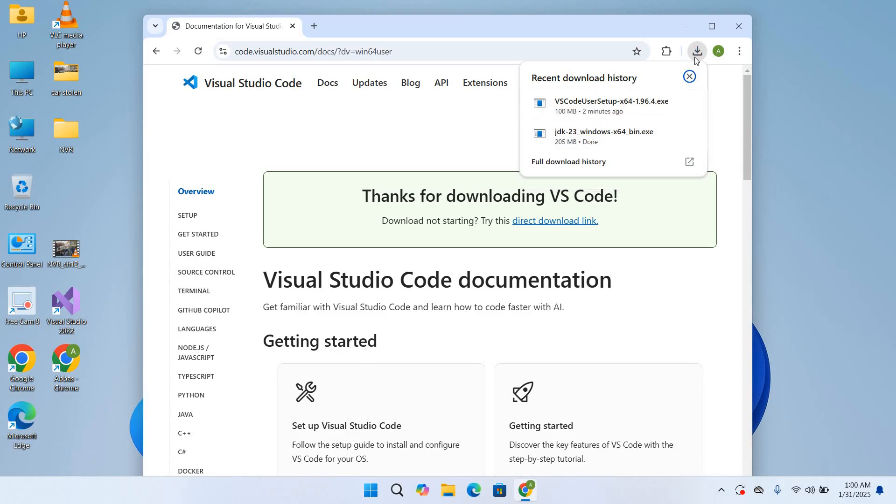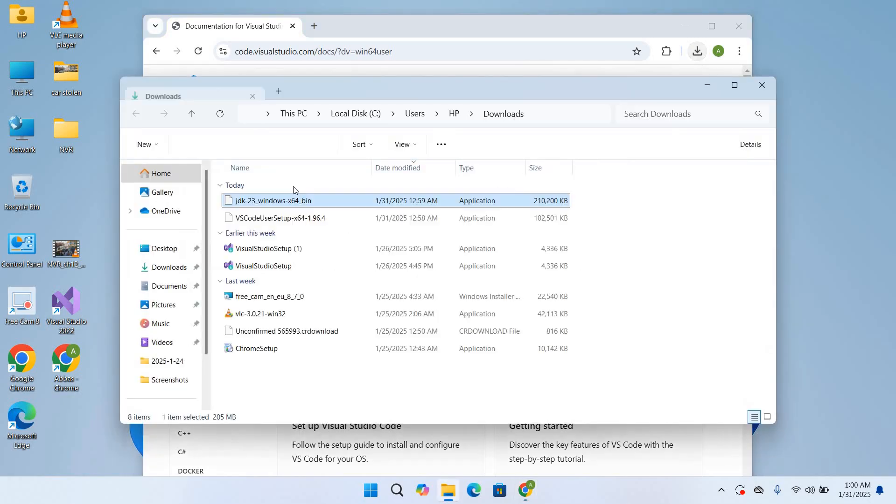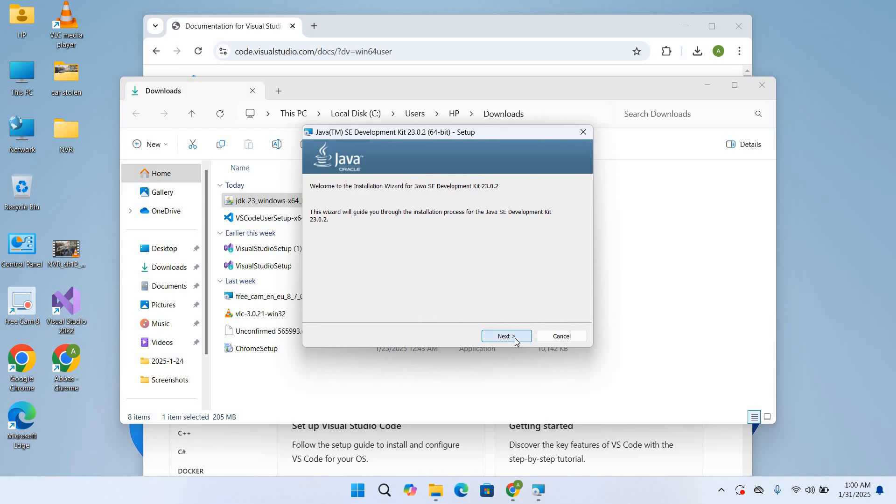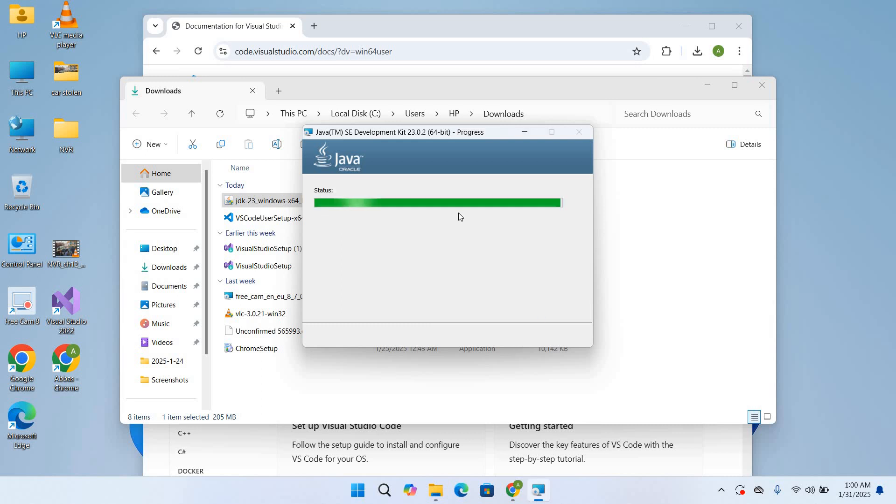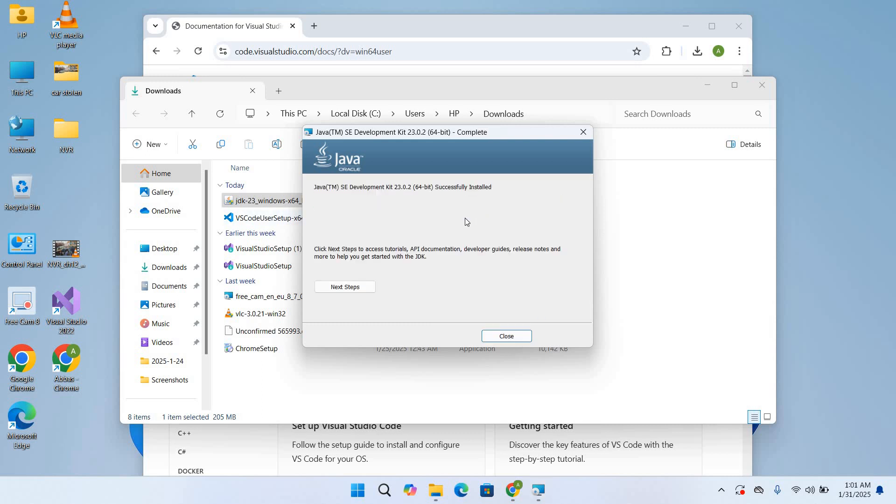So now the download is started. Now the download is complete, so first we will install Java JDK. Open show in folder. I'll double-click on it to open it. Click on yes, like next. Now it will install. See program files, Java, JDK23. You can change the path from here. Click next. Now it is installing Java JDK.